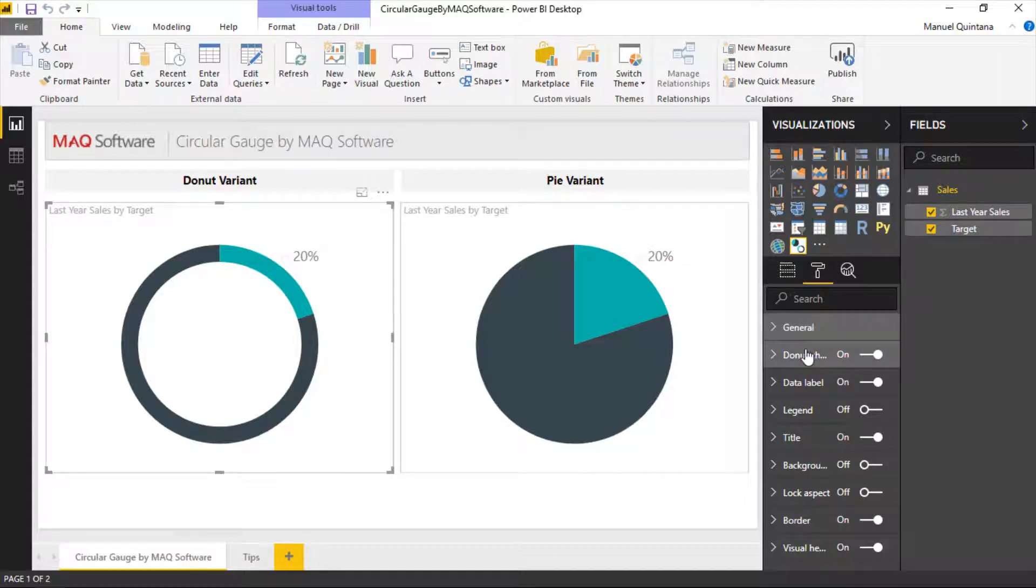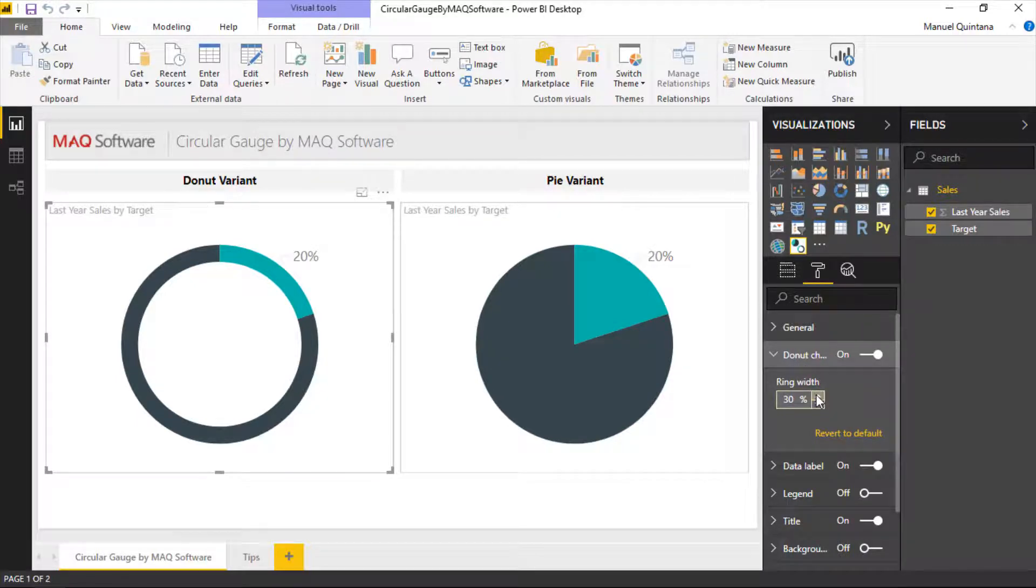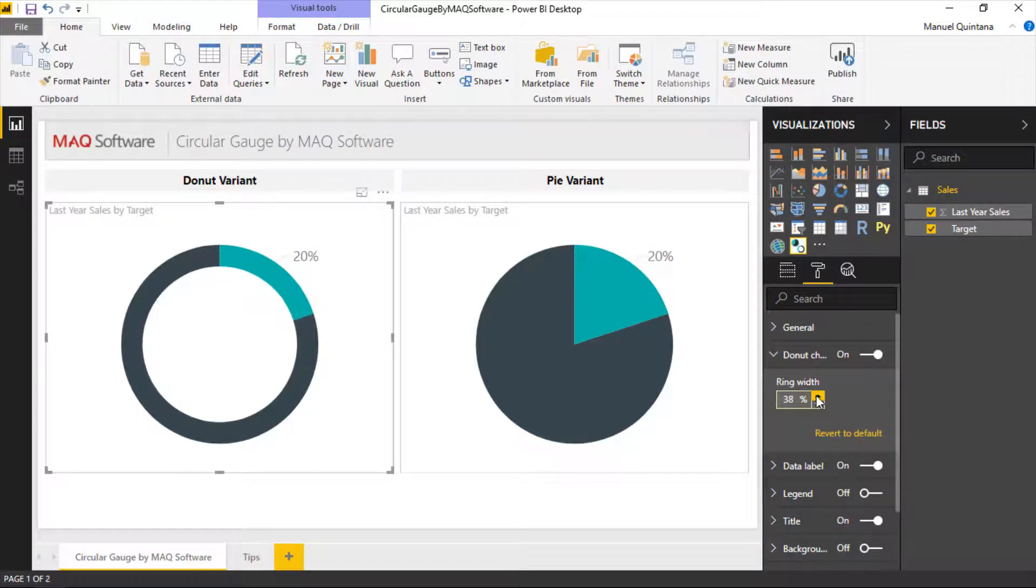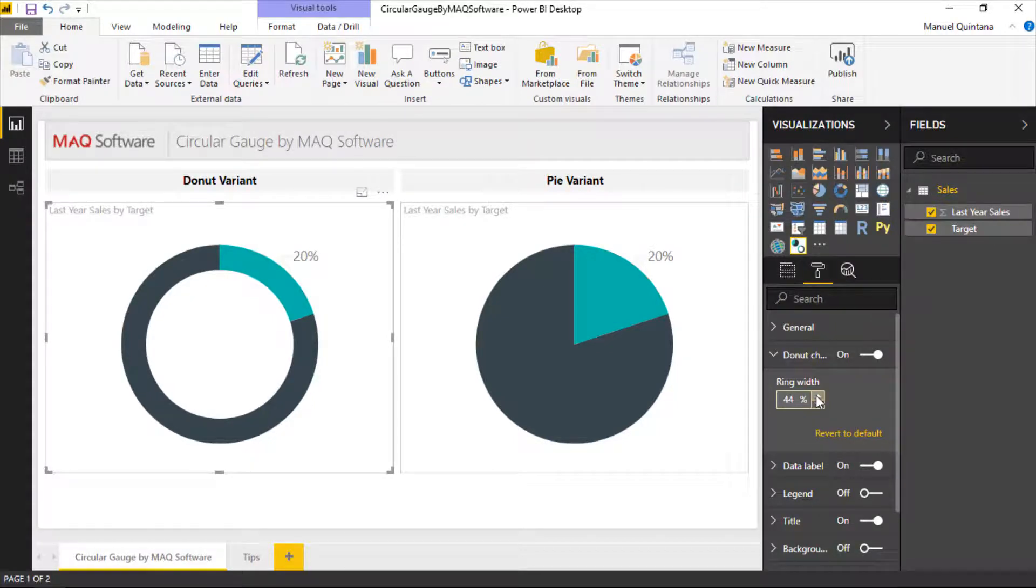Which will allow us to go into this section and choose the width of the actual bar itself, so the circle itself. So by increasing this you can notice that the width, kind of the thickness of that circle, increases and or decreases depending on which direction you go.